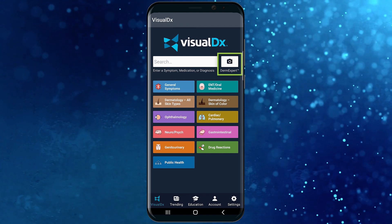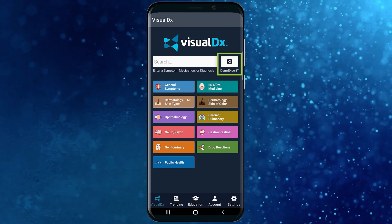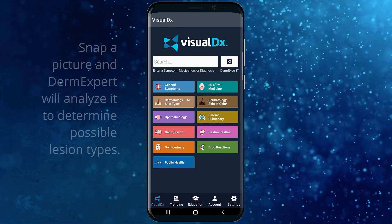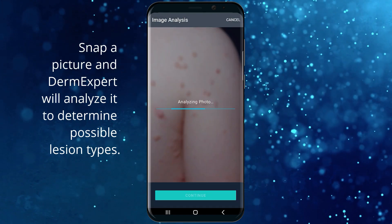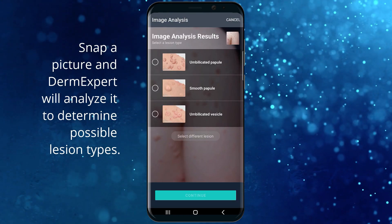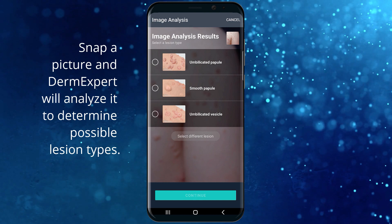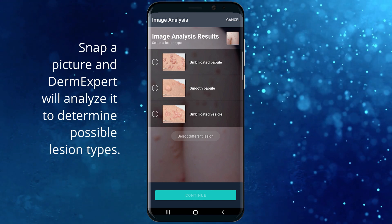To get started, select the camera button next to the search bar on the home page. DermExpert analyzes the photo and, using its sophisticated machine learning, offers three possible lesion types.